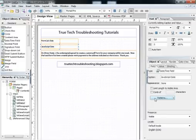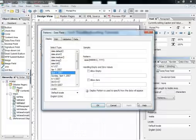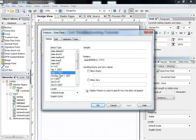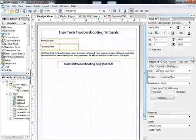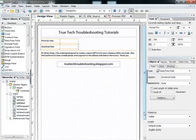The way this is customized is by going into the Patterns button here on the Object tab and choosing the format you like to display. Once you choose that, that's the way it's going to look when you exit or choose the date.